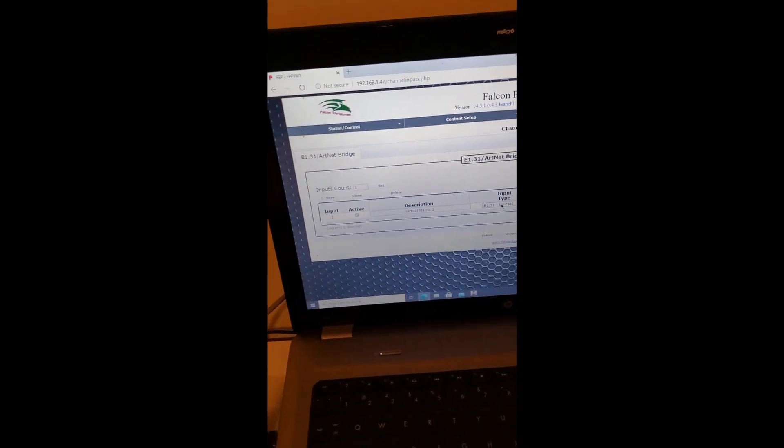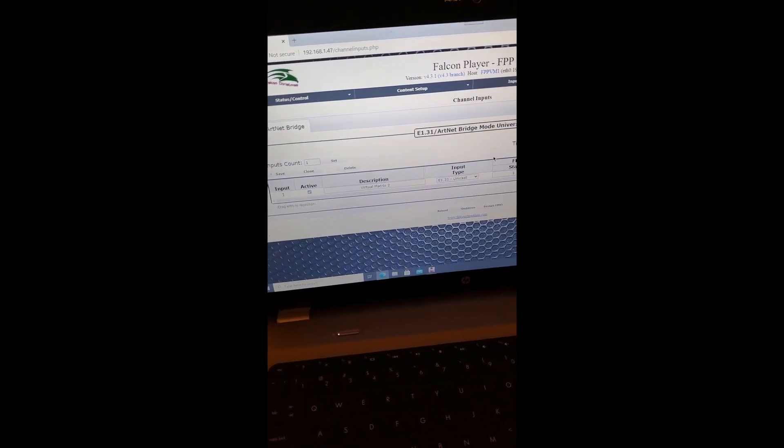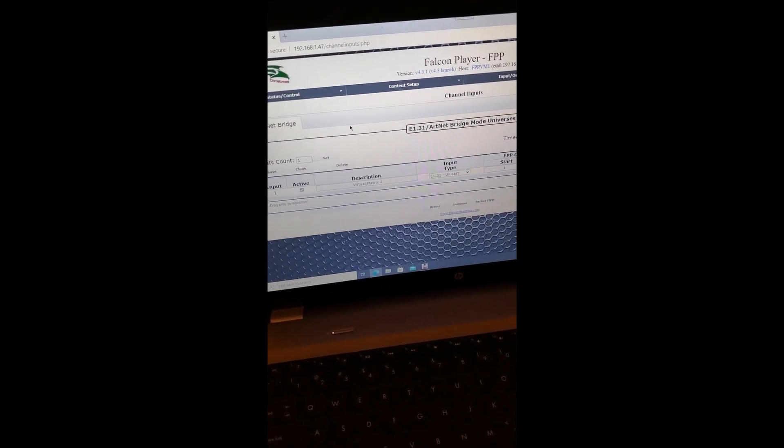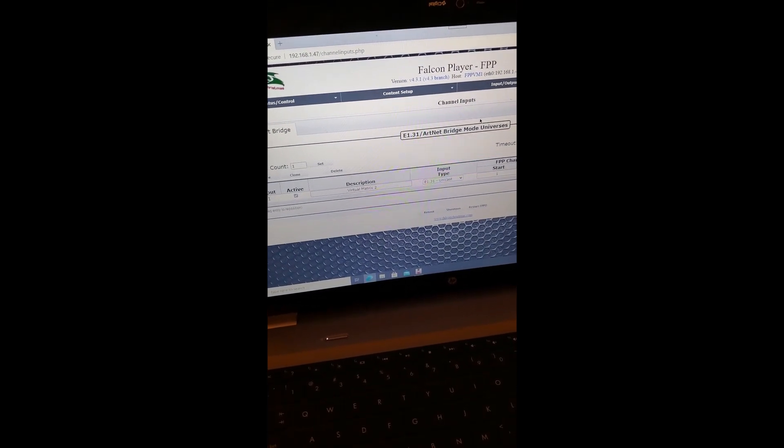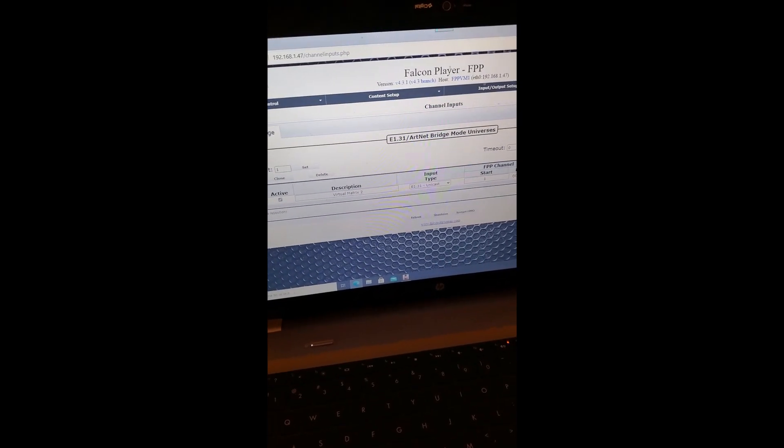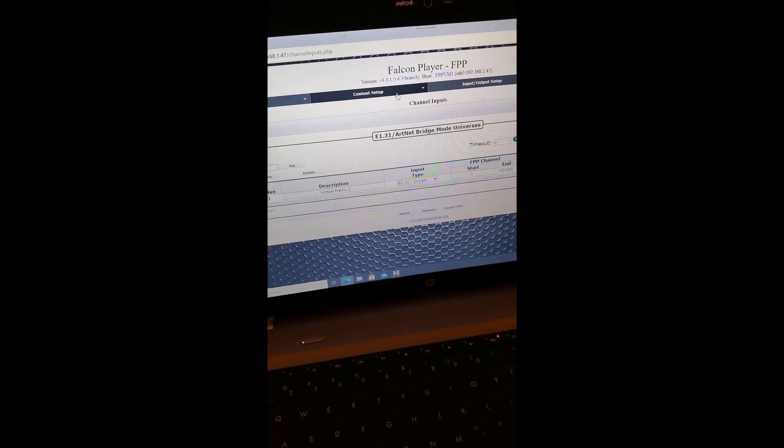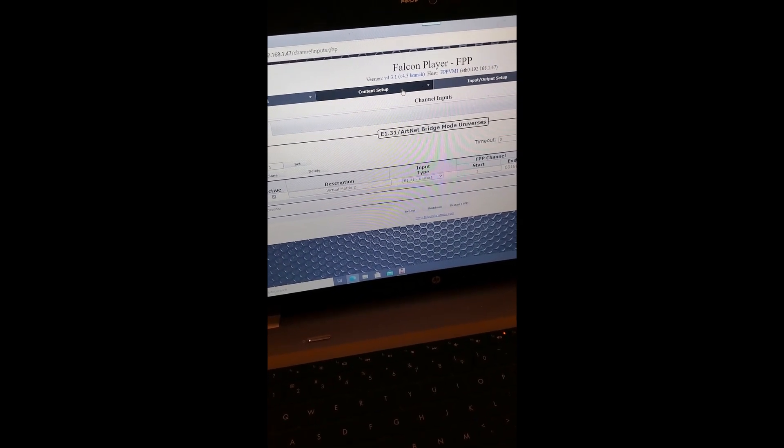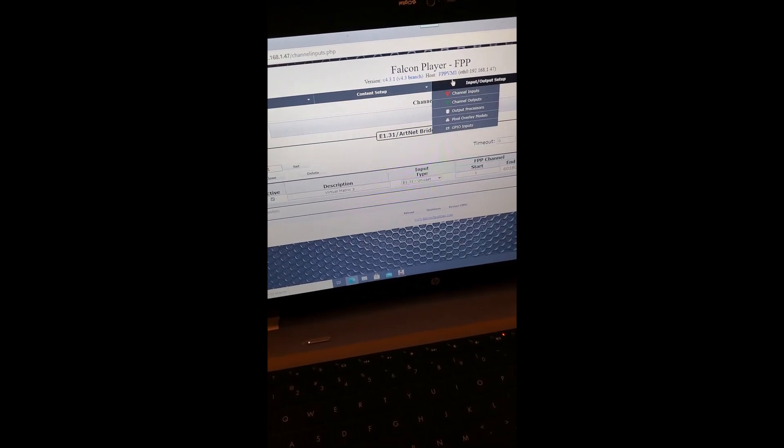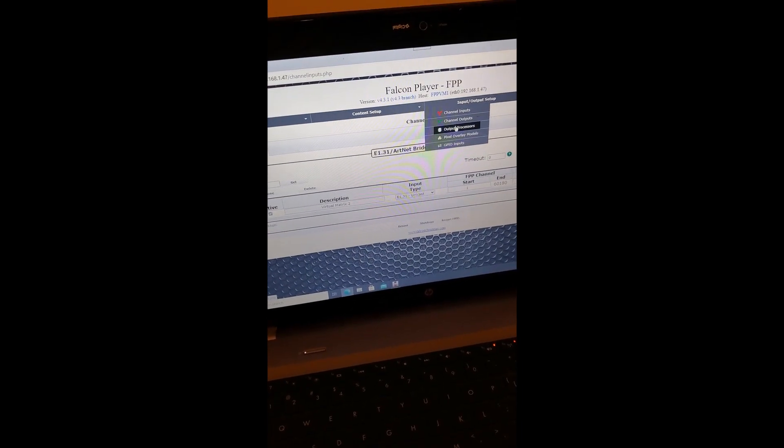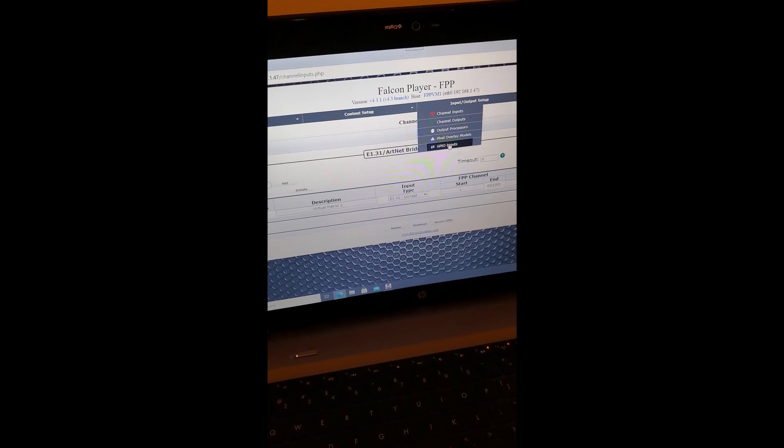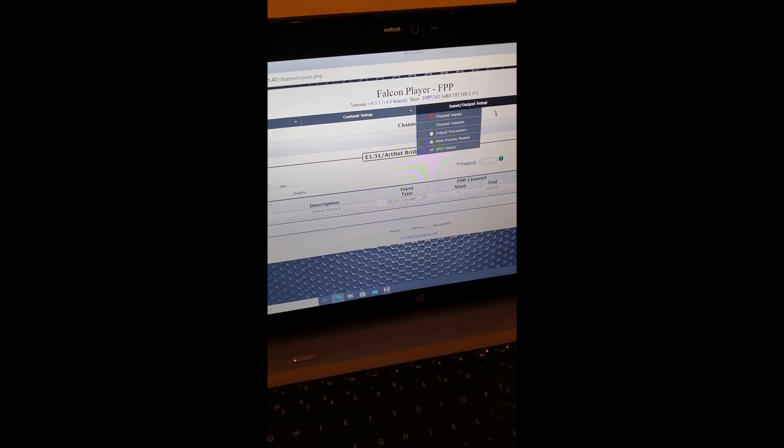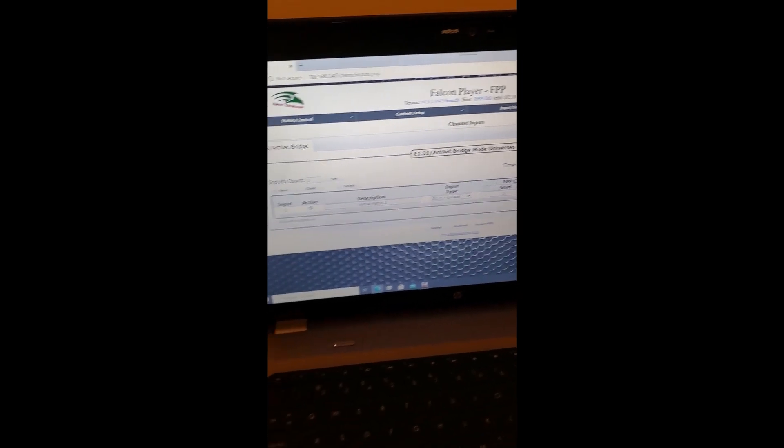When you set up your Pi, set up your network, then you put it under bridge mode. This way you don't really have to go into the output processor or pixel overlay mode, none of that. You just input, output, and you're done. That's all you have to do.